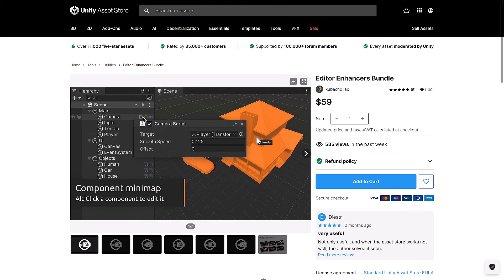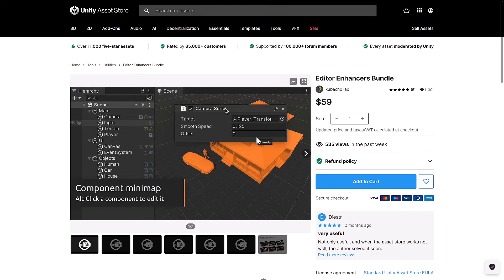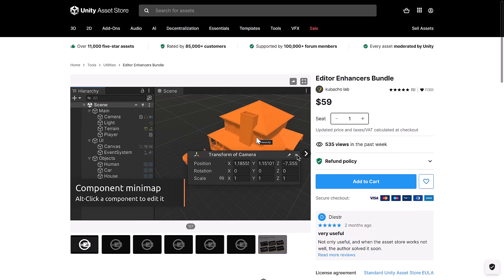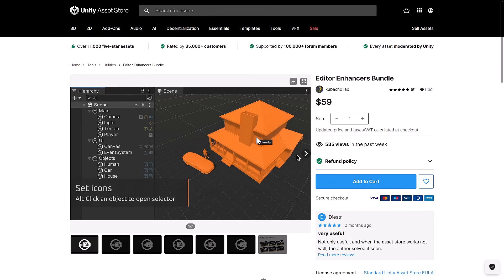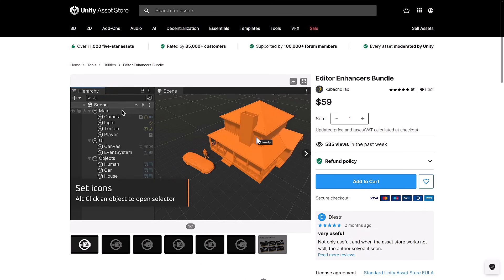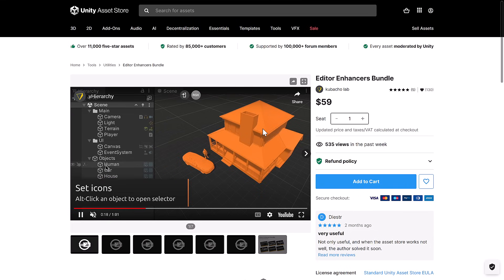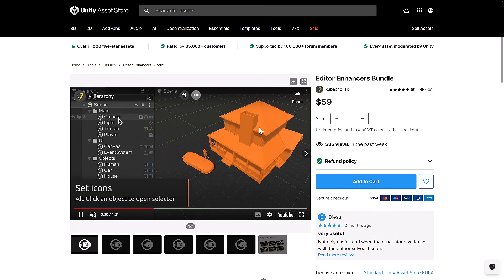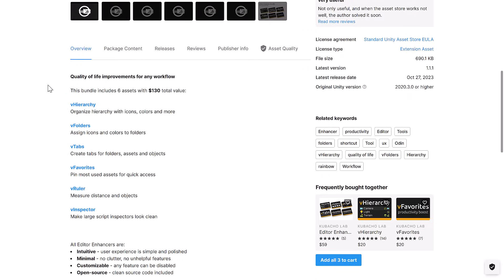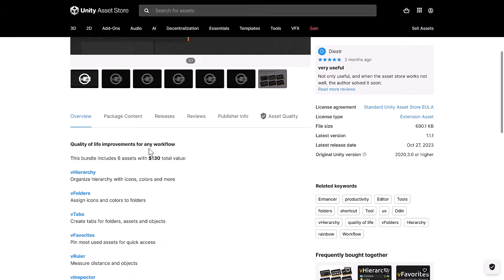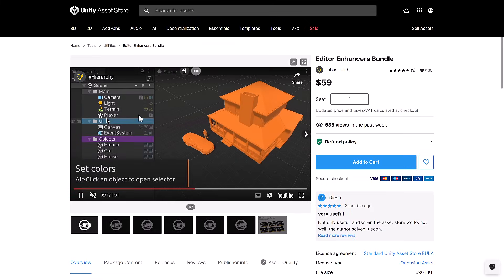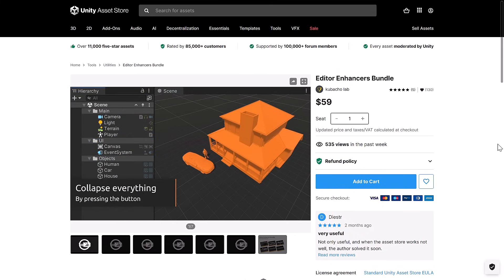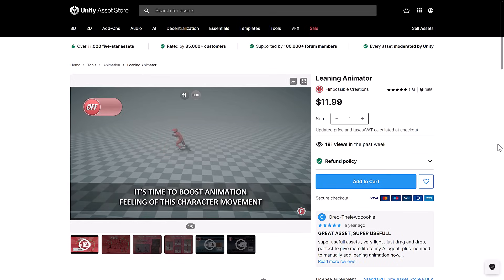And then we get the editor enhancers bundle. Now, interestingly enough, I think this is actually available on the mega bundle that's going on at Unity right now, which is the 23 for 23. But this allows you to basically make a number of small quality of life improvements to the Unity editor. Things like folders, tab changing, coloring things, a ruler, a better inspector, and so on. So it's basically just to improve the user experience of working in the Unity editor.